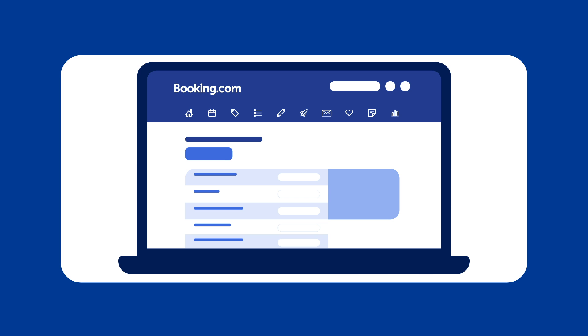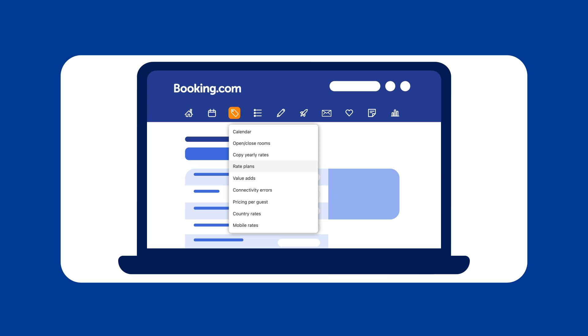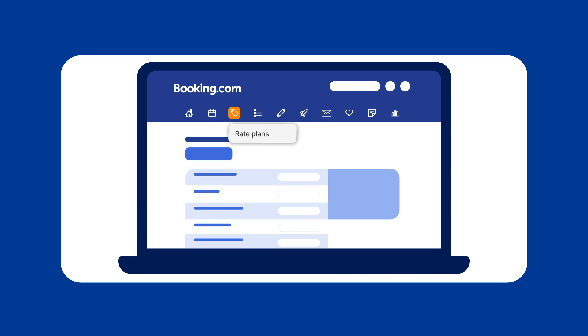To add a rate plan, first sign in to the Extranet. Then click on Rates and Availability. From the drop-down menu, select Rate Plans.